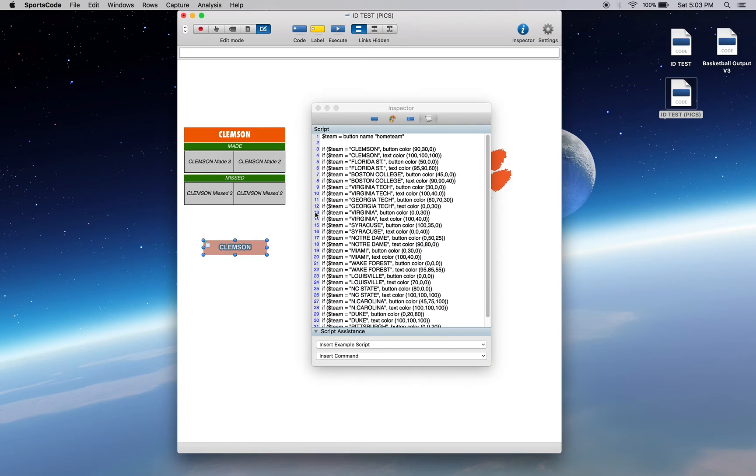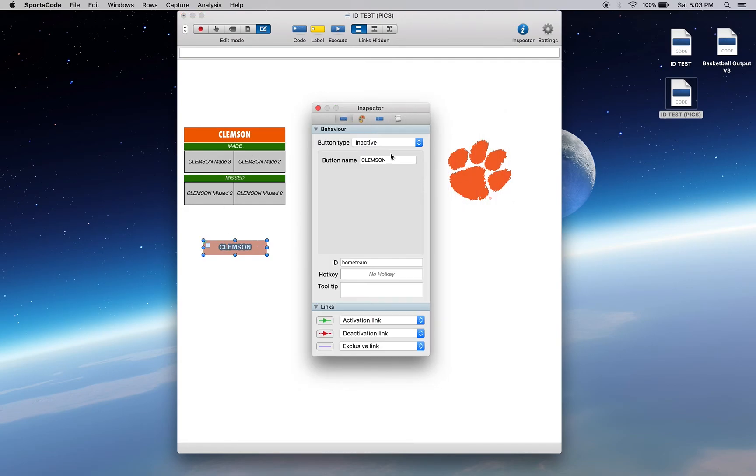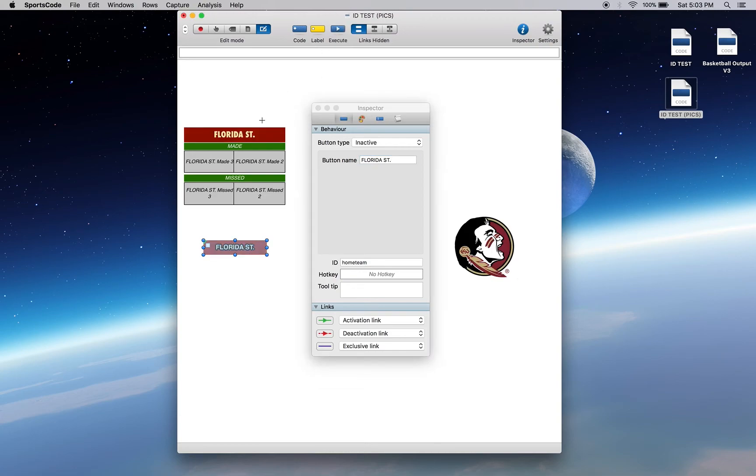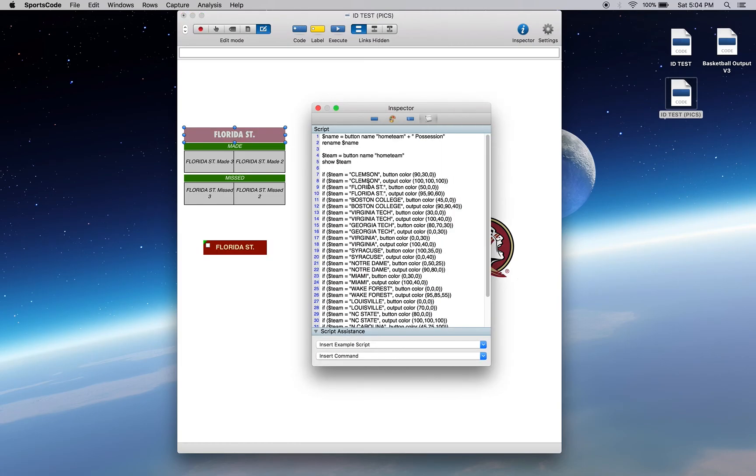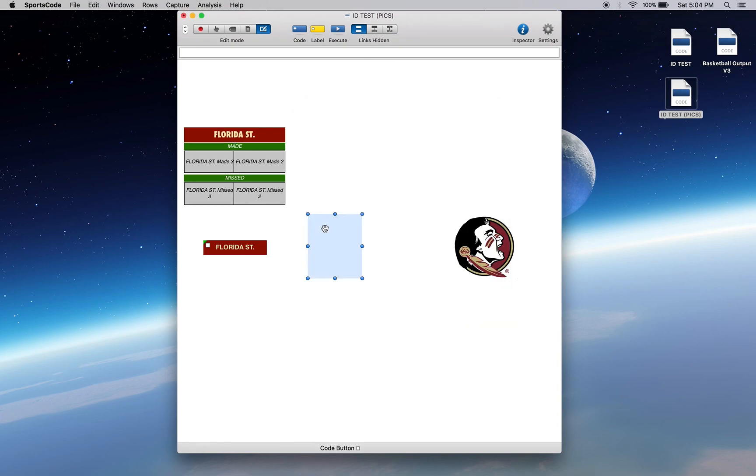If we change this to Florida State, it's going to find that name, that button home team, and then it's going to output that color that it finds after it's called that. So many different things. You can change the pictures, you can change the color, and you can change the name.